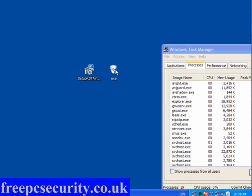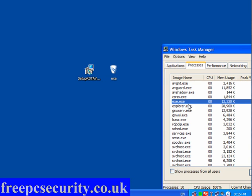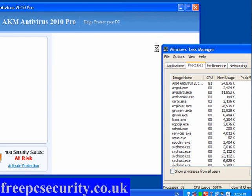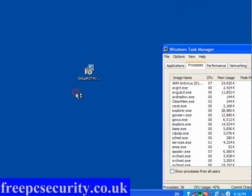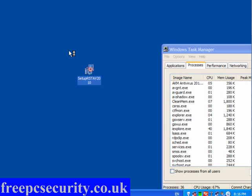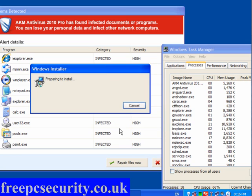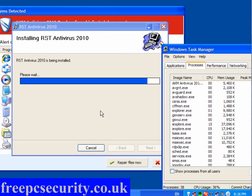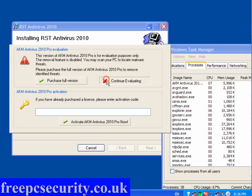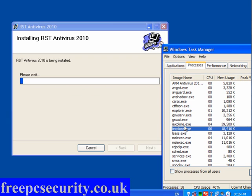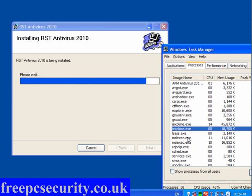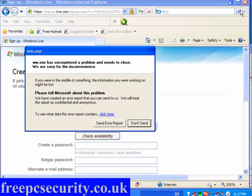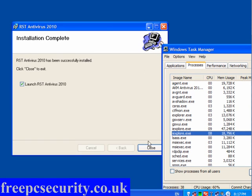The same two programs, without running them isolated — I'll simply open them as you would normally do. Here we have the EXE running, and here we have AKM Antivirus 2010 Pro. I'm going to close this, continue evaluating, continue unprotected. As you can see, the installer icon has disappeared. I'll install the next one — click Next. This is RST Antivirus 2010.